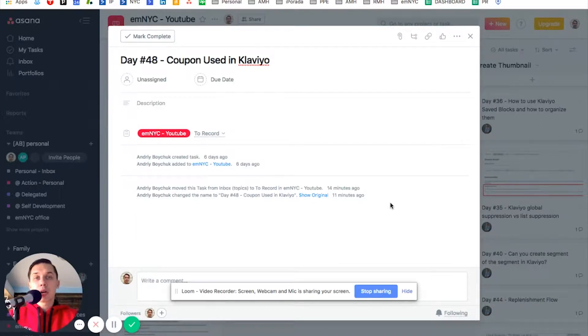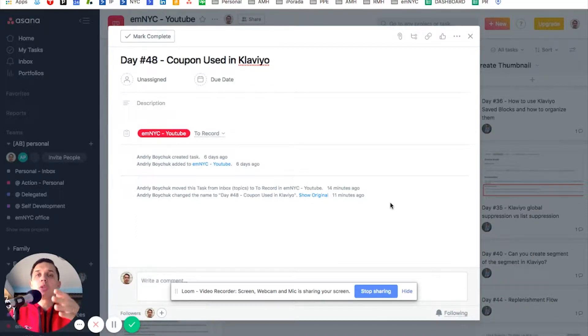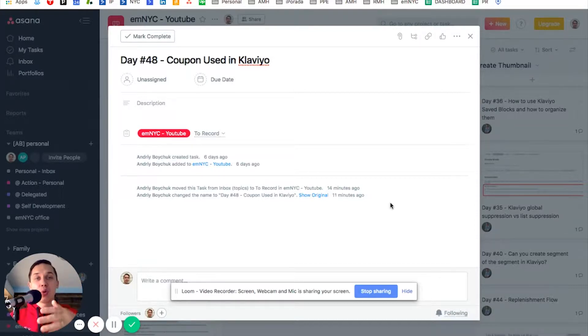Andrew from Email Marketing NYC, and today I'll show you how to segment people who use a specific coupon.